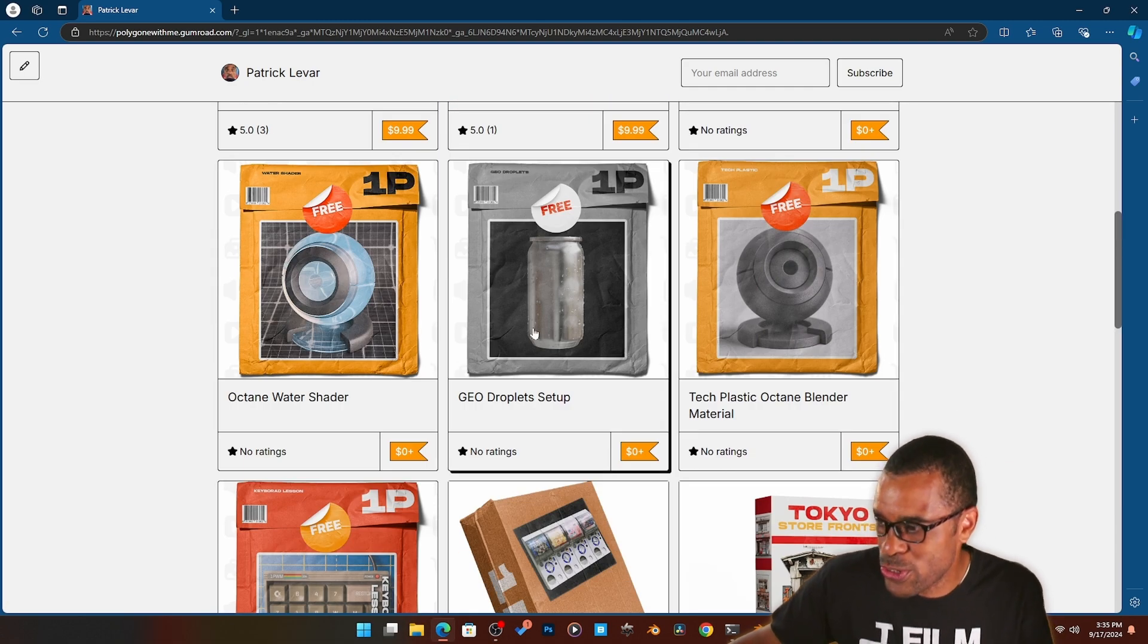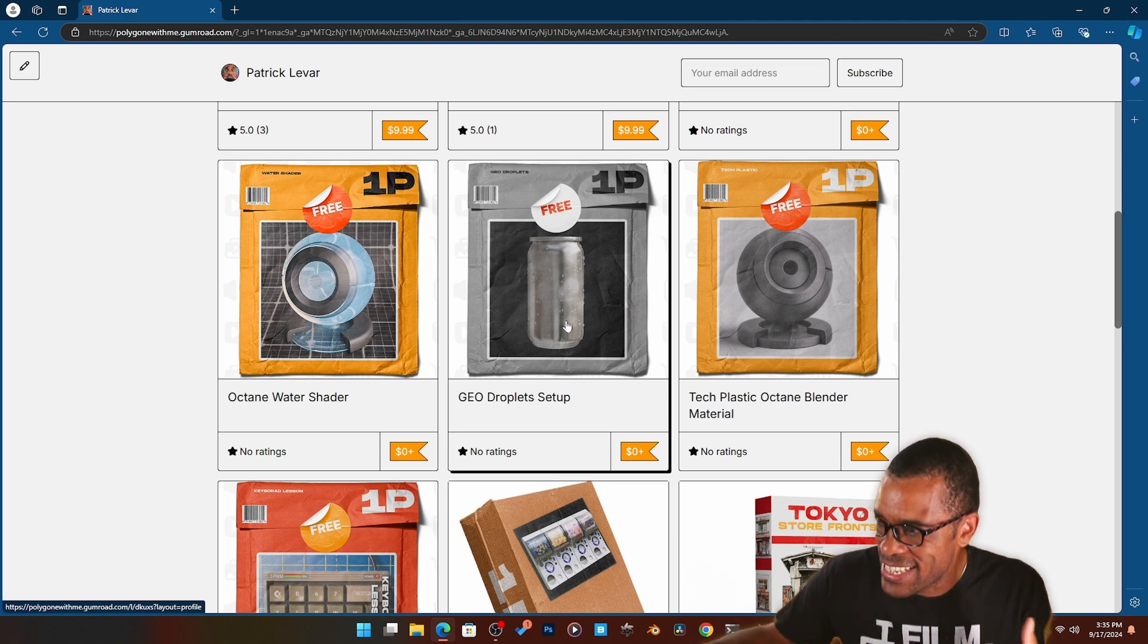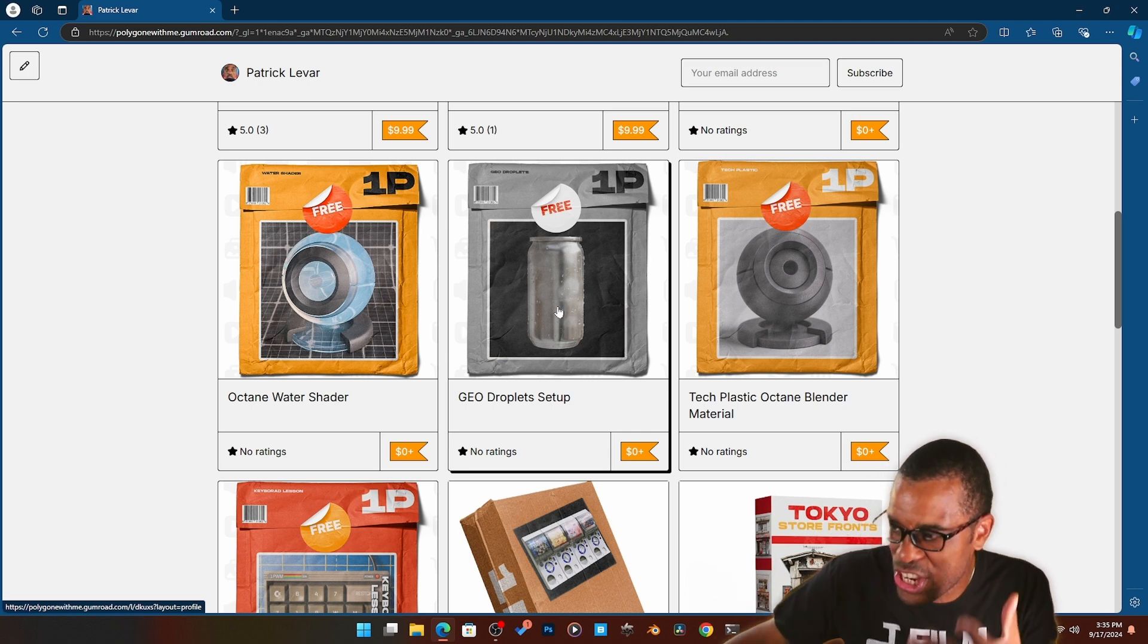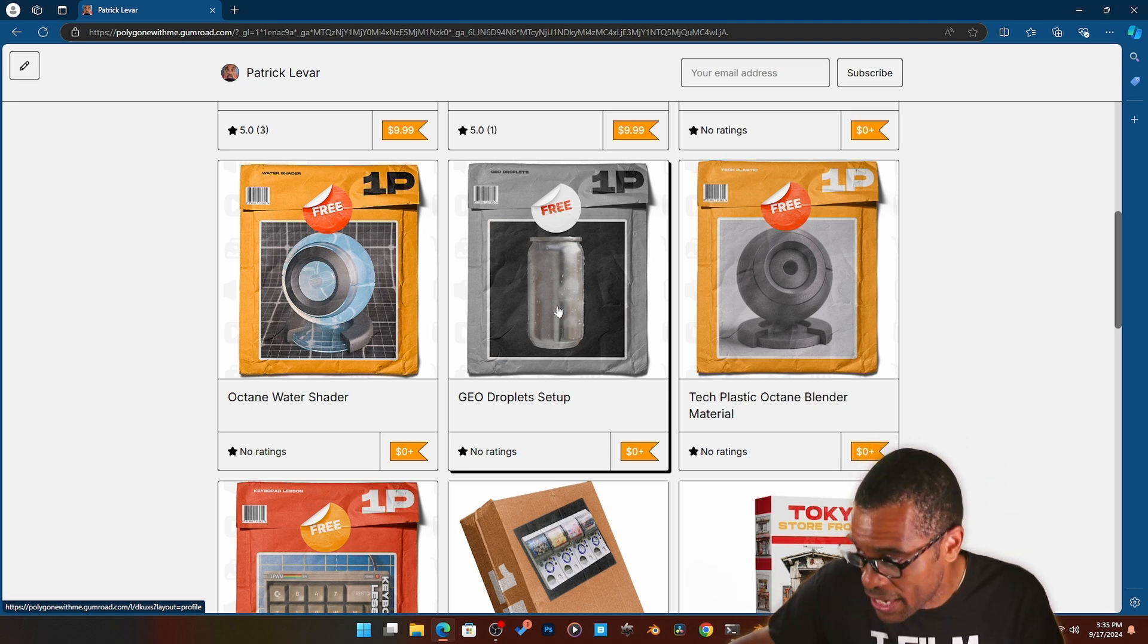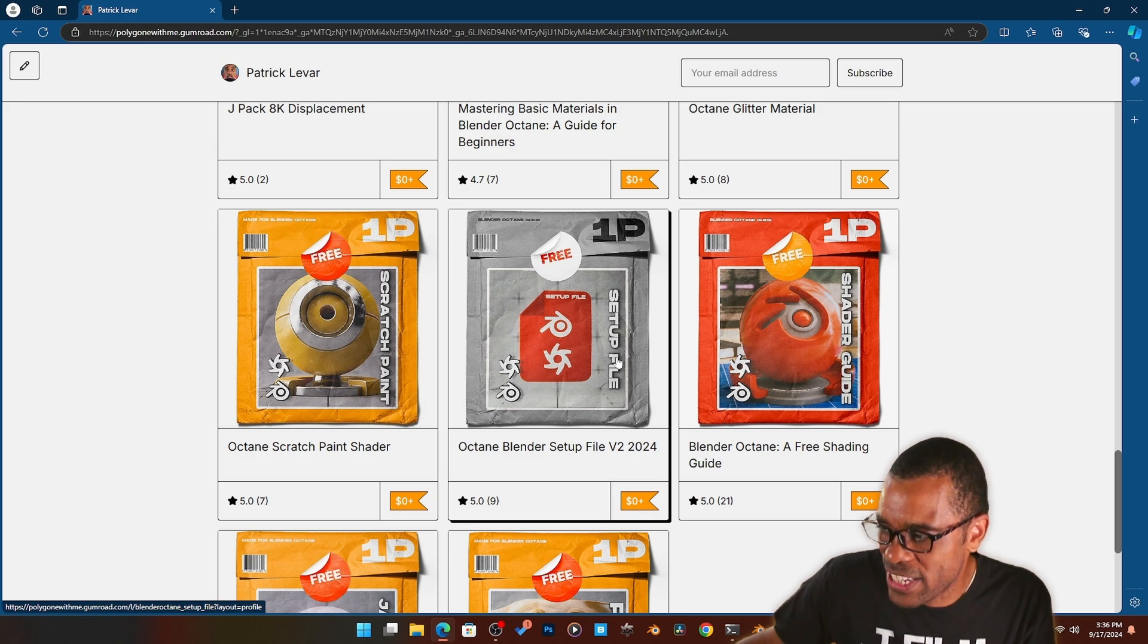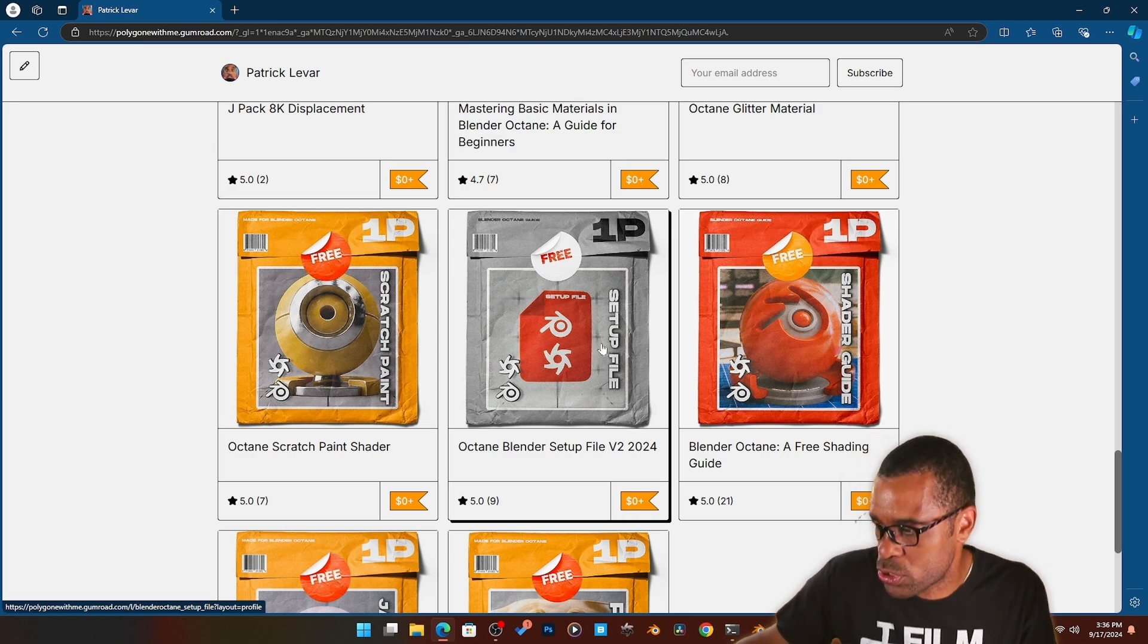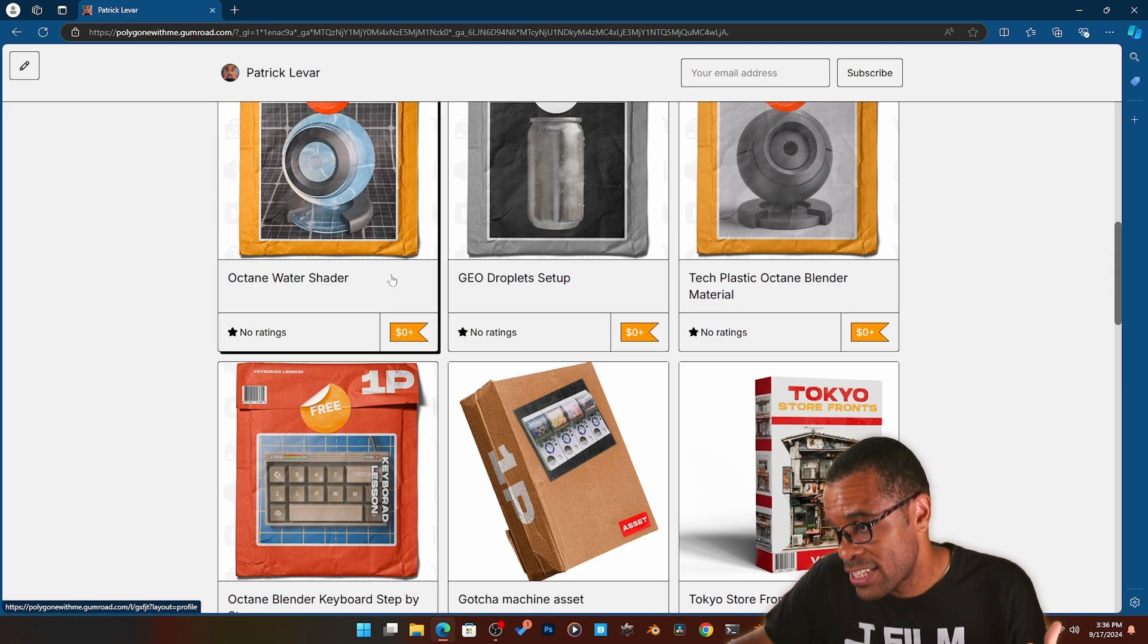Materials, little add-ons, little plugins and things that I've been working on, like this little geo drop generator for Octane Blender. I got a free Blender Octane startup file which you can download. This helps you get started.